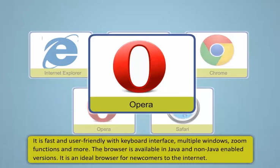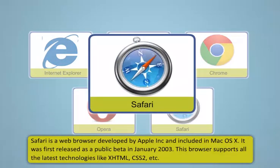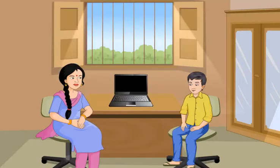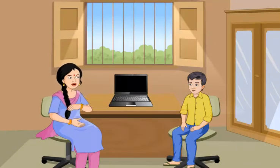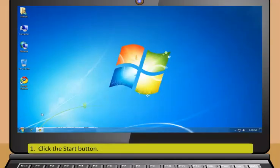safer and easier. Opera is a browser developed by Opera Software in 1996. Opera is smaller and faster than most of the other browsers. It is fast and user-friendly with keyboard interface, multiple windows, zoom functions and more. The browser is available in Java and non-Java enabled versions. It is an ideal browser for newcomers to the internet.